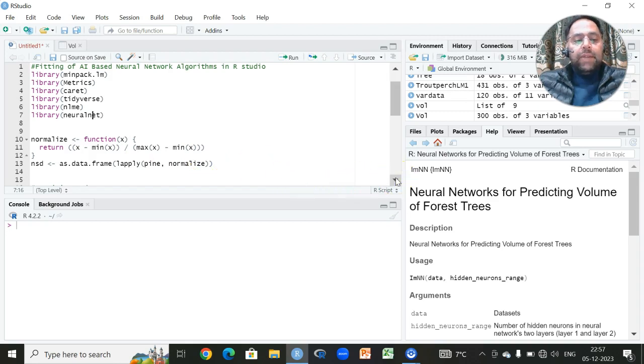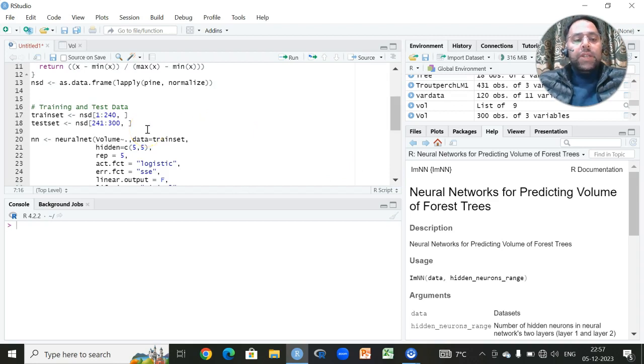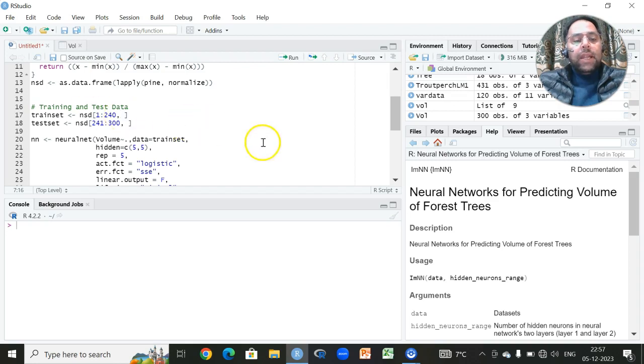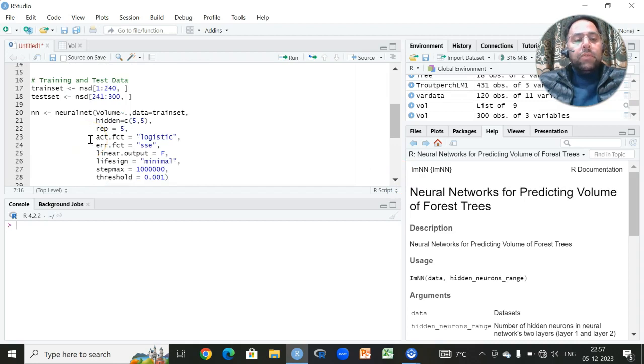Once we have done the data standardization, the next important step is to apply the cross-validation technique where we have to randomly partition the data into a training set and the remaining into the testing set. Then after cross-validation, the next important step is to fit this neural network algorithm on the trained set.